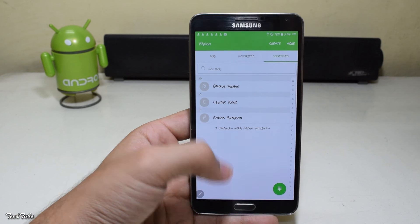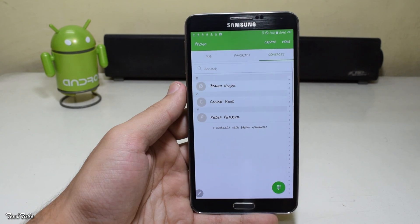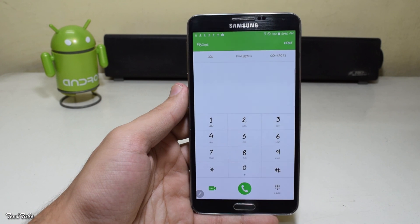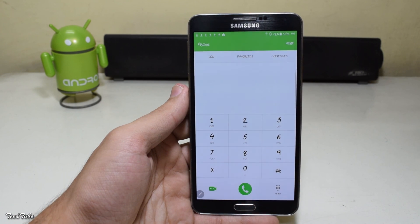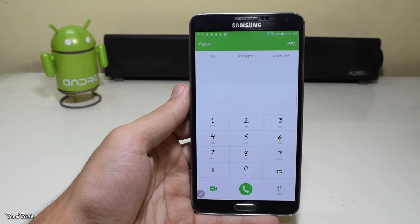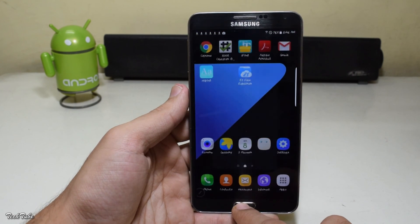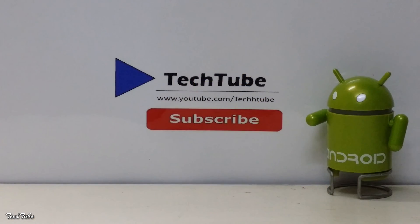The complete system font gets changed to your own handwriting, giving a more personal touch to your device. For best results, print out the template and scan it. That's it from the video!